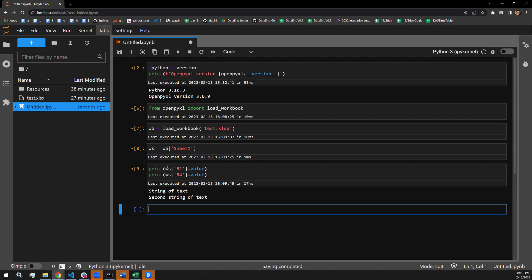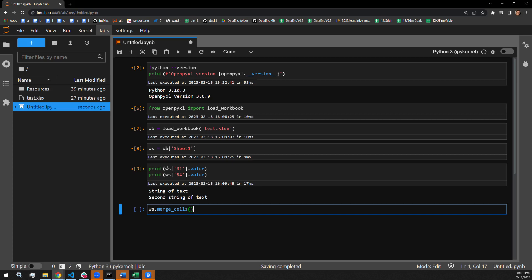So the function to actually merge the cells together occurs on the worksheet itself. The function that is used is called merge cells. And all you need to pass the function is the range of cells at which you want the original cell to take up. So worksheet merge cells. The first one is going to occupy those two cells on the first row. So that's B1 through C1. And we have to pass this as a string of text.